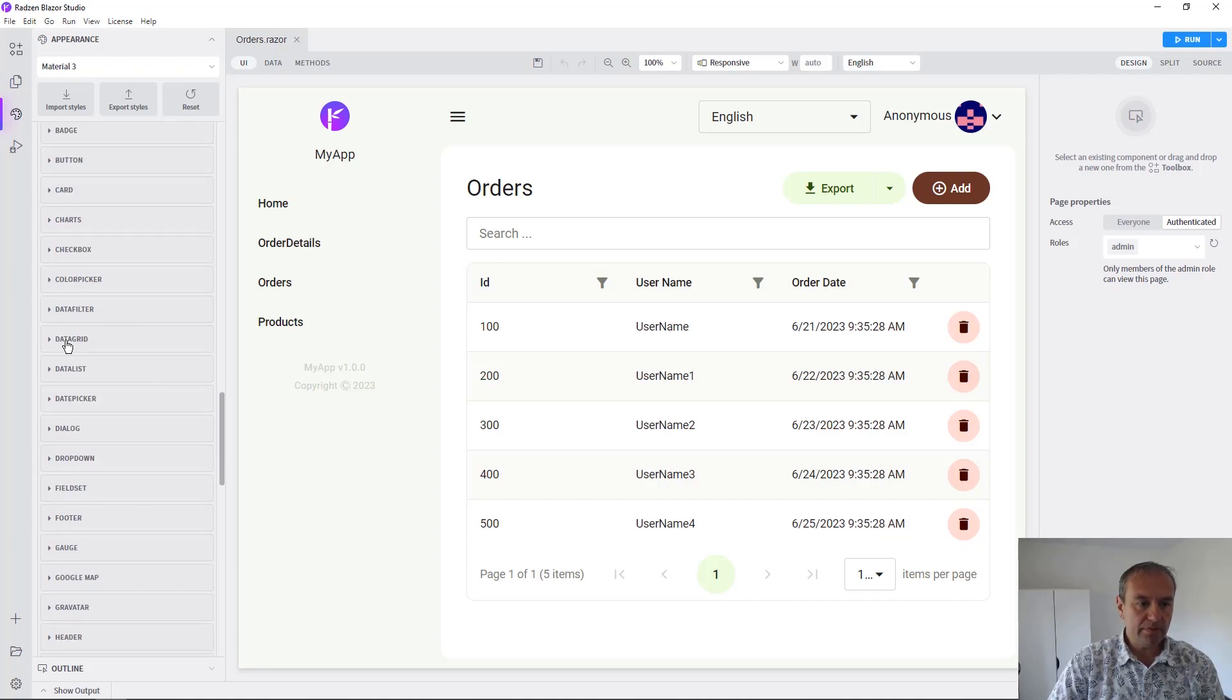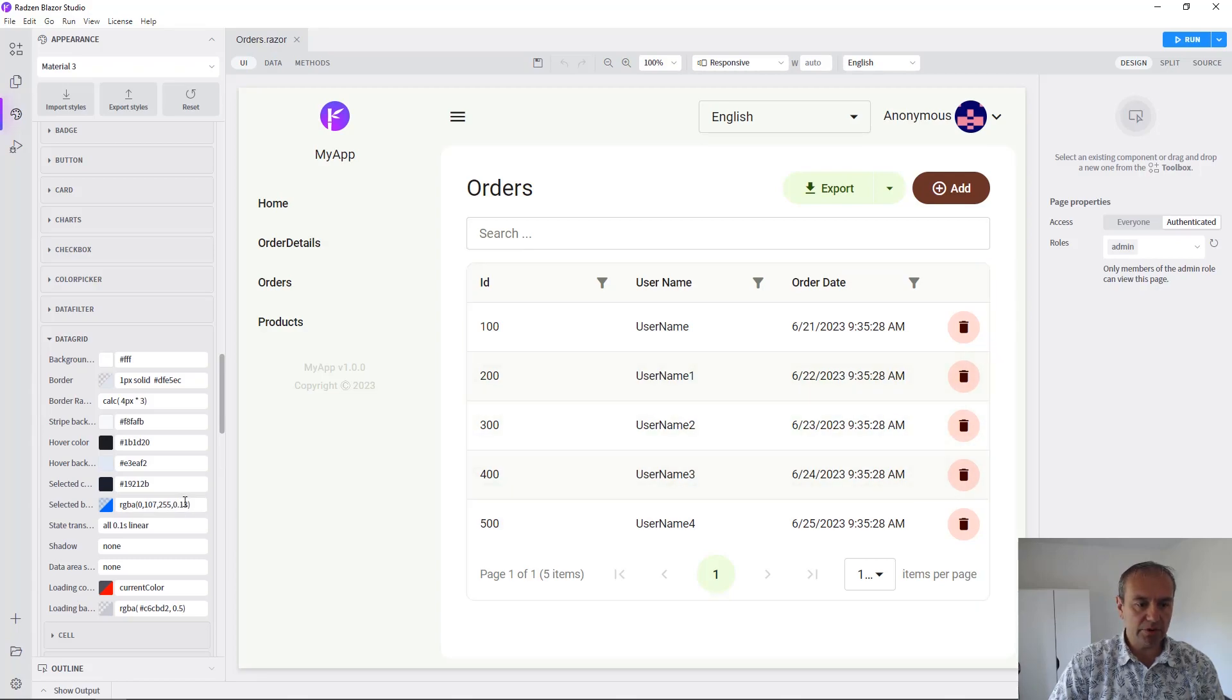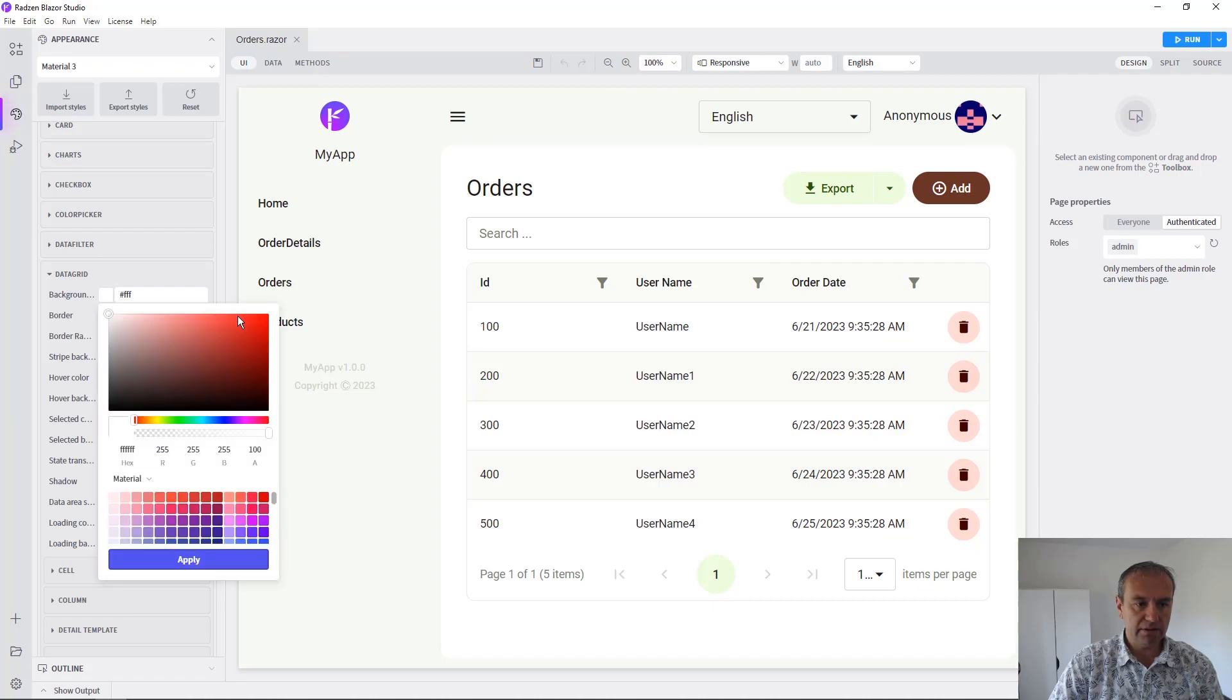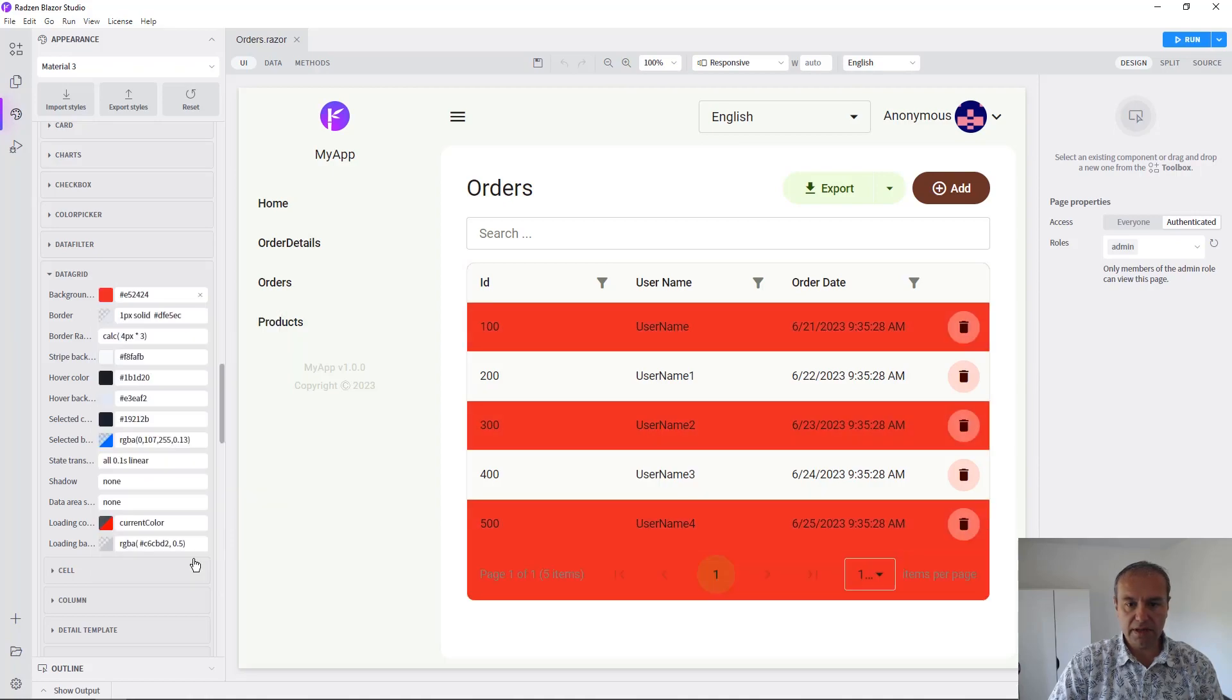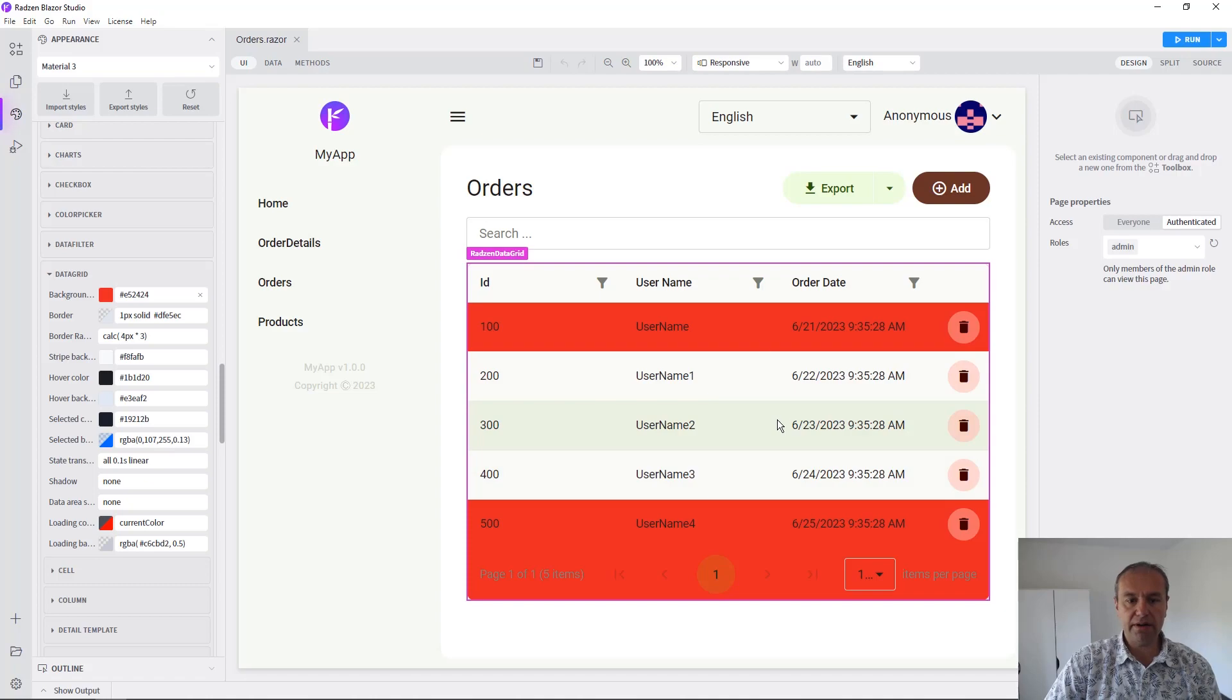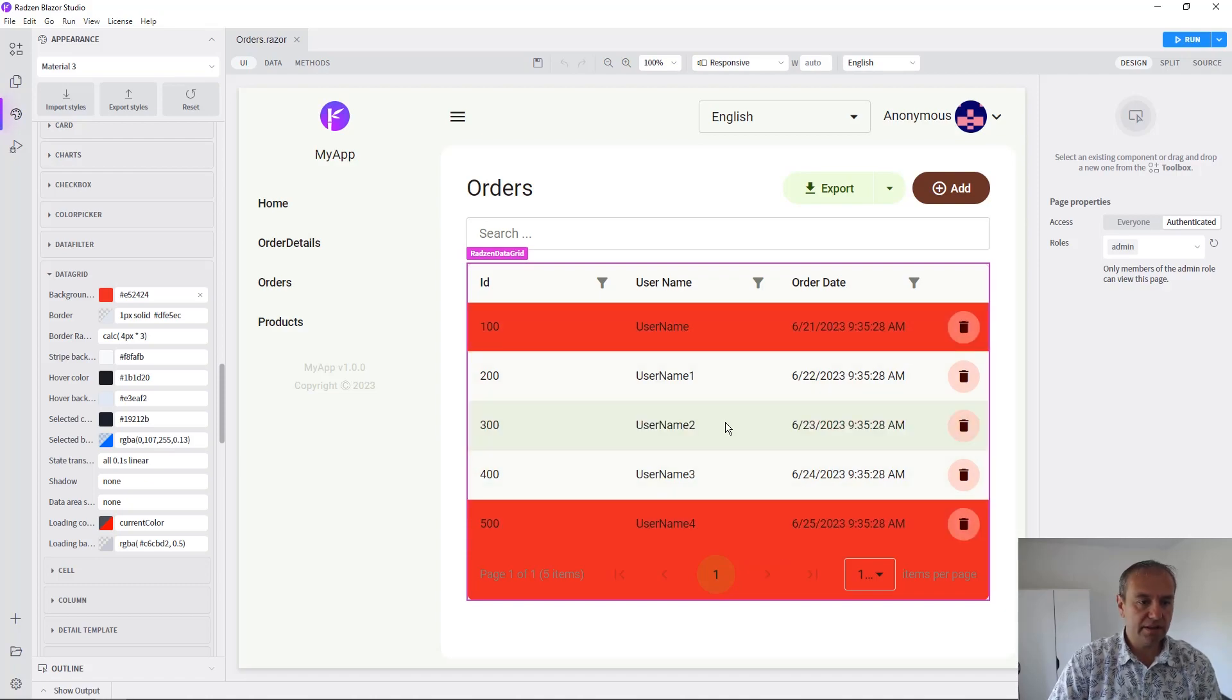For example, we can restyle the data grid component. Let's change something like the background color. We can choose this one and as you can see the background color of the grid is updated.